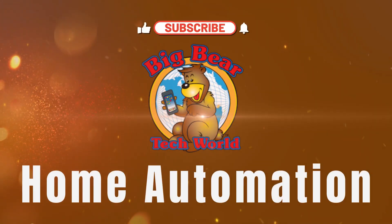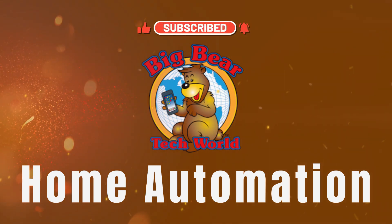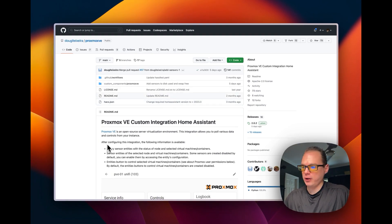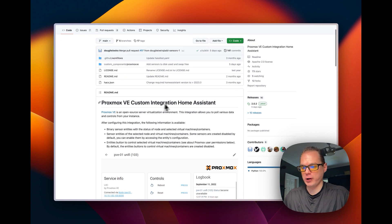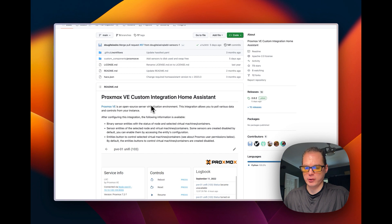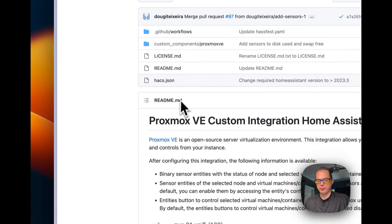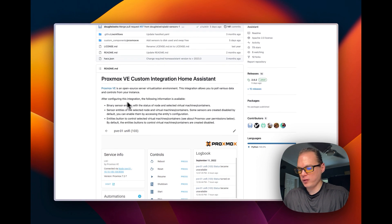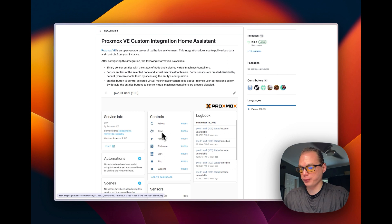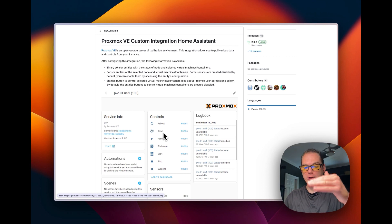If you're into that, subscribe, comment, like, and let's get started. We're going to start on the GitHub page of the Proxmox VE custom integration for Home Assistant. This is a custom integration — you can look at the code here, it's on GitHub, I'll link it in the description. This makes it where you can reboot your Proxmox, reset it, resume, shut down, start, stop, suspend, and you can also see all your nodes.